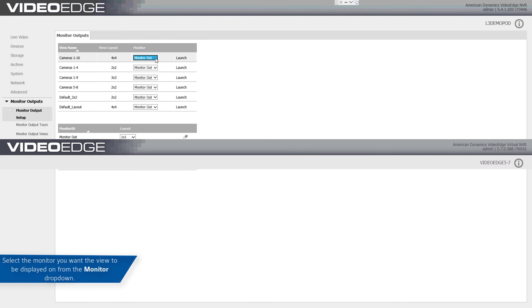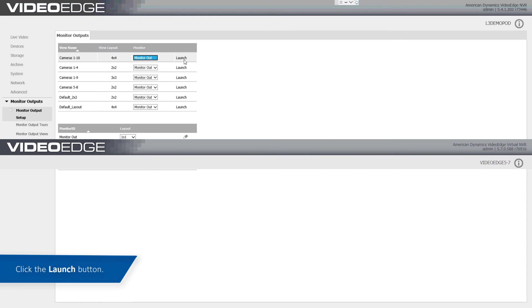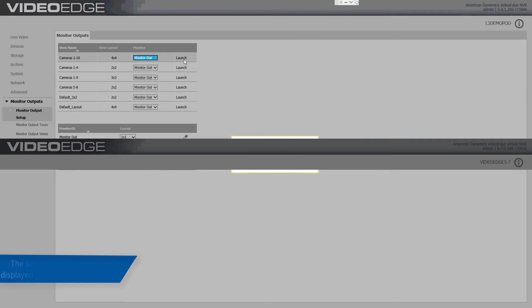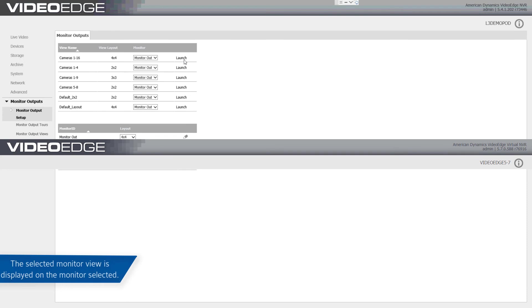Select a monitor from the monitor dropdown for the view you want to be displayed and click the launch button. The monitor view is displayed on the monitor selected.